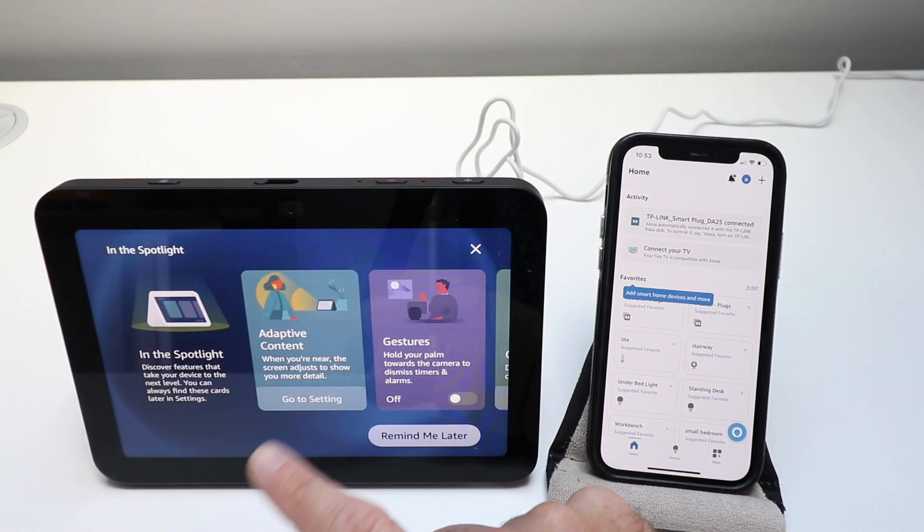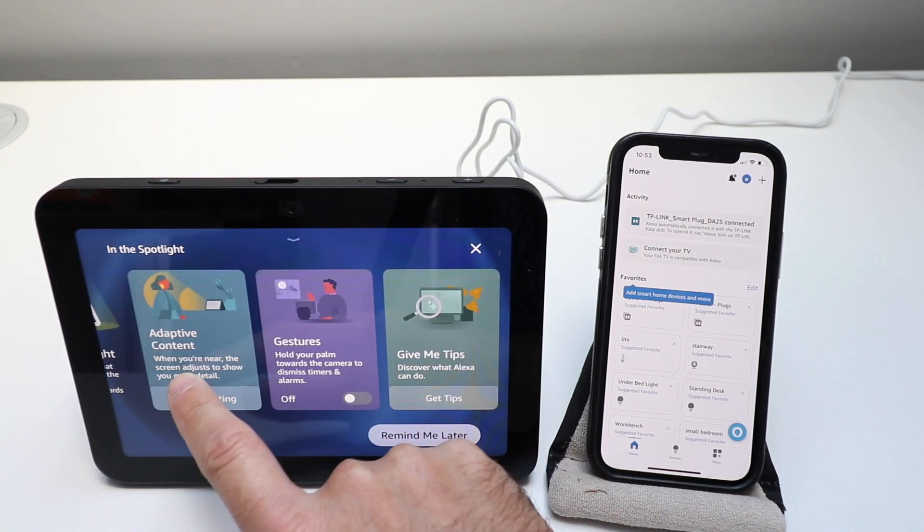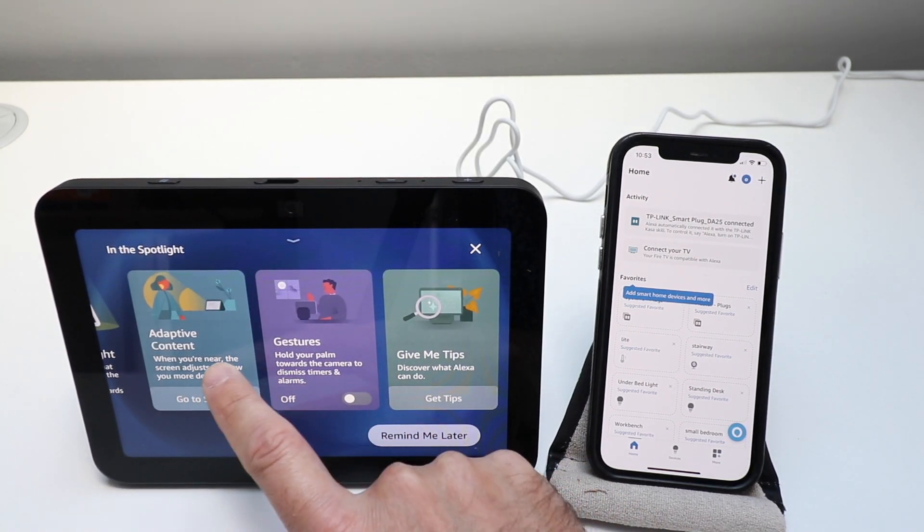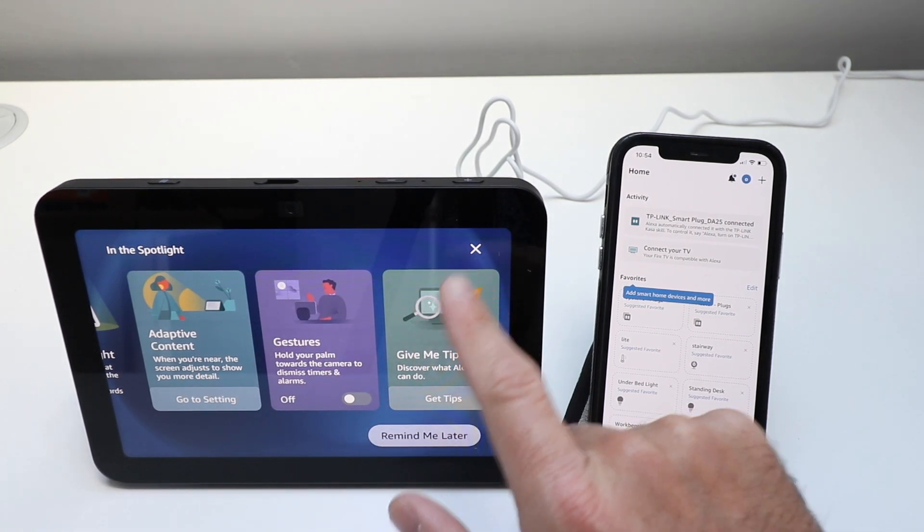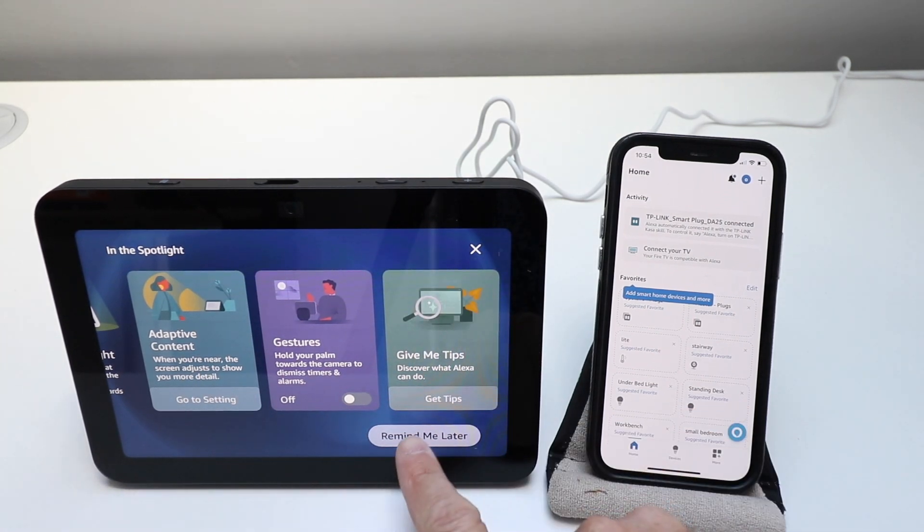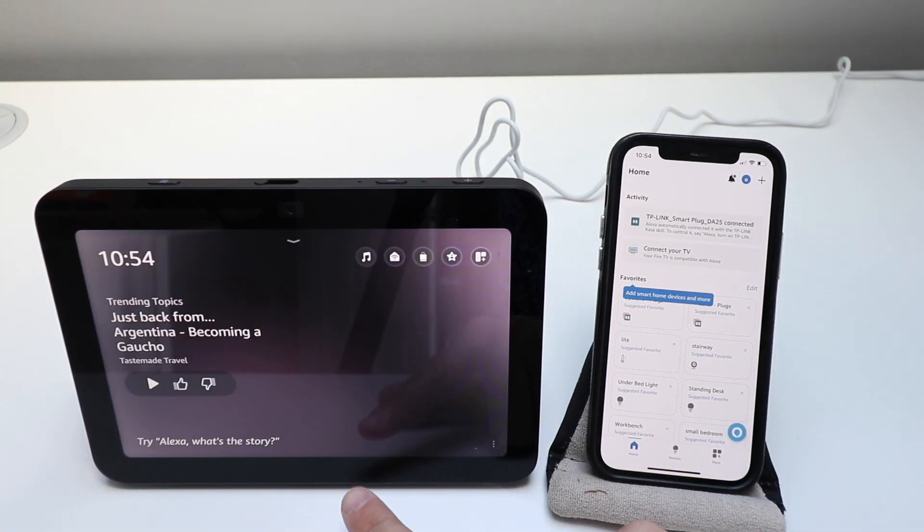So it gives you all kinds of different stuff in here and shows you different tips that you can use. We're just going to say remind me later on this.